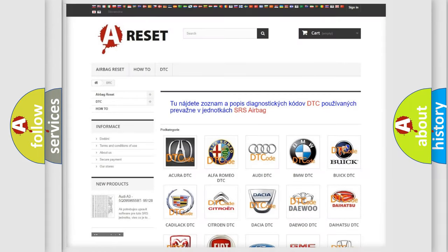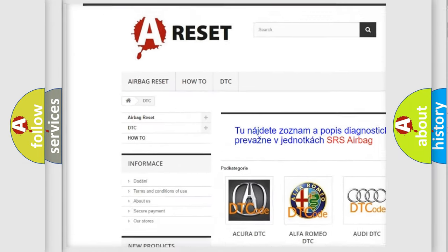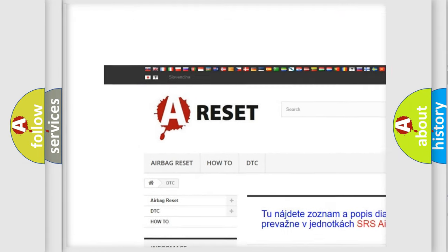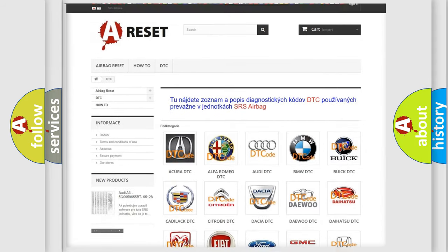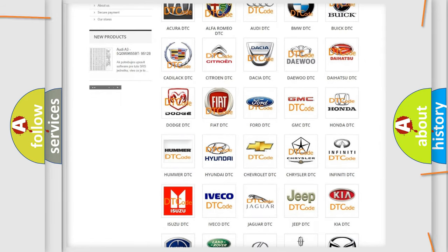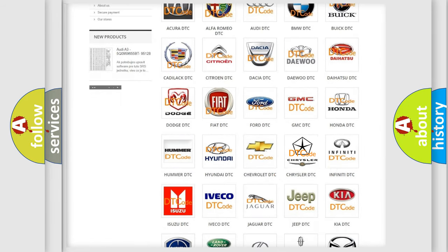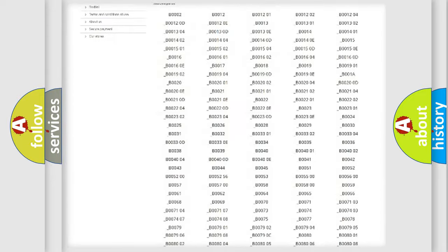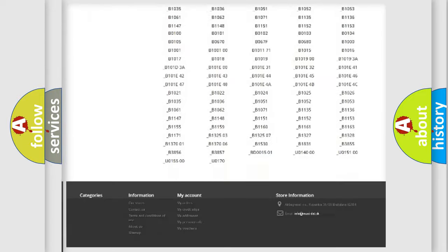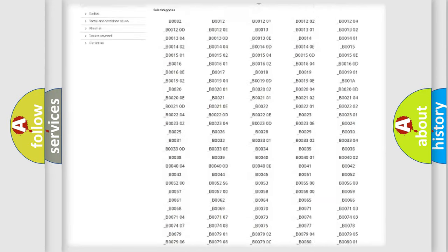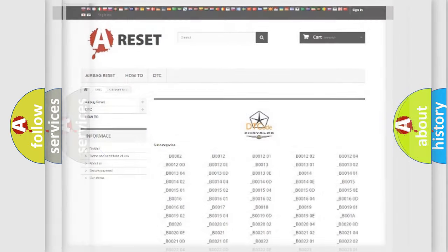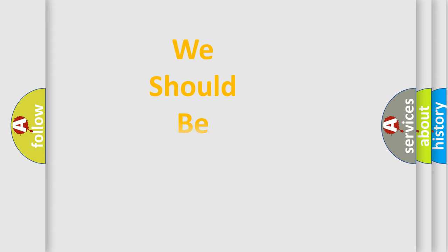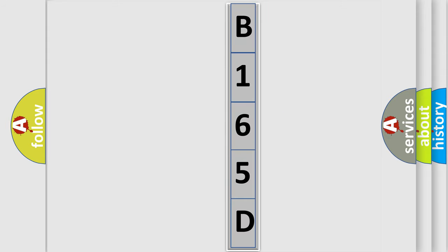Our website airbagreset.sk produces useful videos for you. You do not have to go through the OBD2 protocol anymore to know how to troubleshoot any car breakdown. You will find all the diagnostic codes that can be diagnosed in Chrysler vehicles, also many other useful things. The following demonstration will help you look into the world of software for car control units.